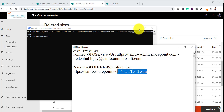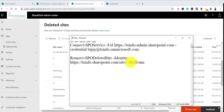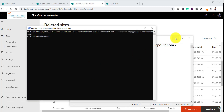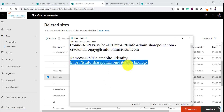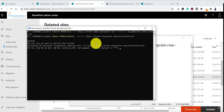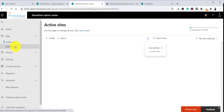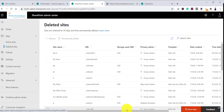Once connected, you can see the site URL. Let me put the site URL — there is a site called Technology. Copy the URL and paste it into the Remove-SPODeletedSite command with the -Identity parameter. Run the command and it will ask if you really want to perform this action — say Yes. Once you confirm, the site will be permanently deleted. Let me refresh — and you can see the site is no longer there. This is how you can permanently delete a site using PowerShell.